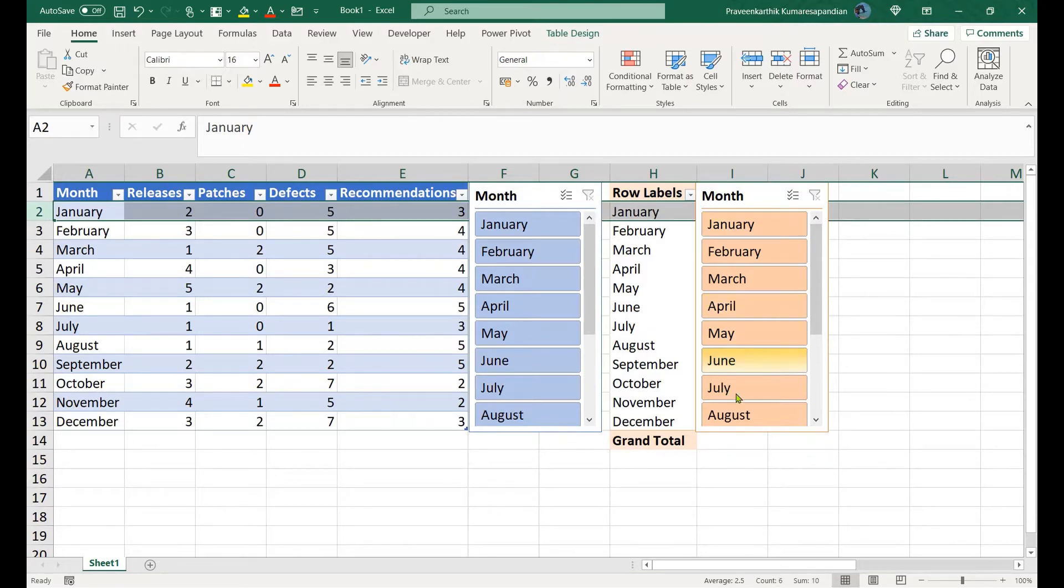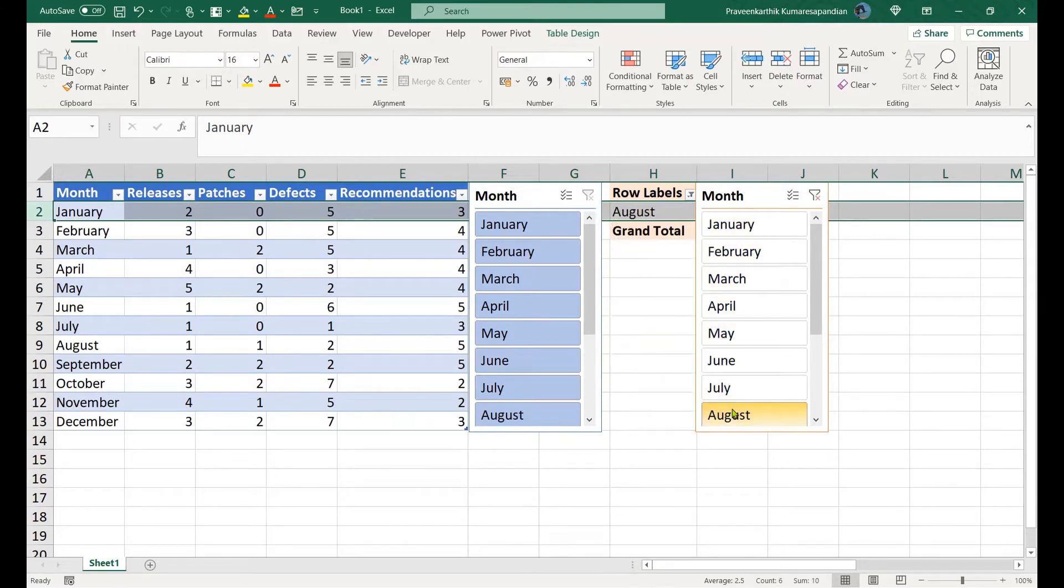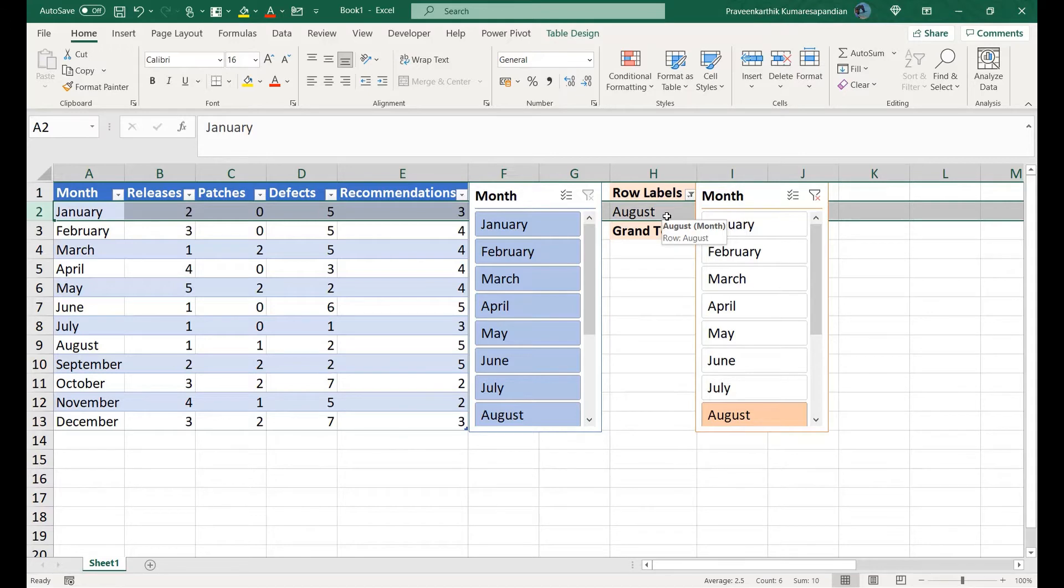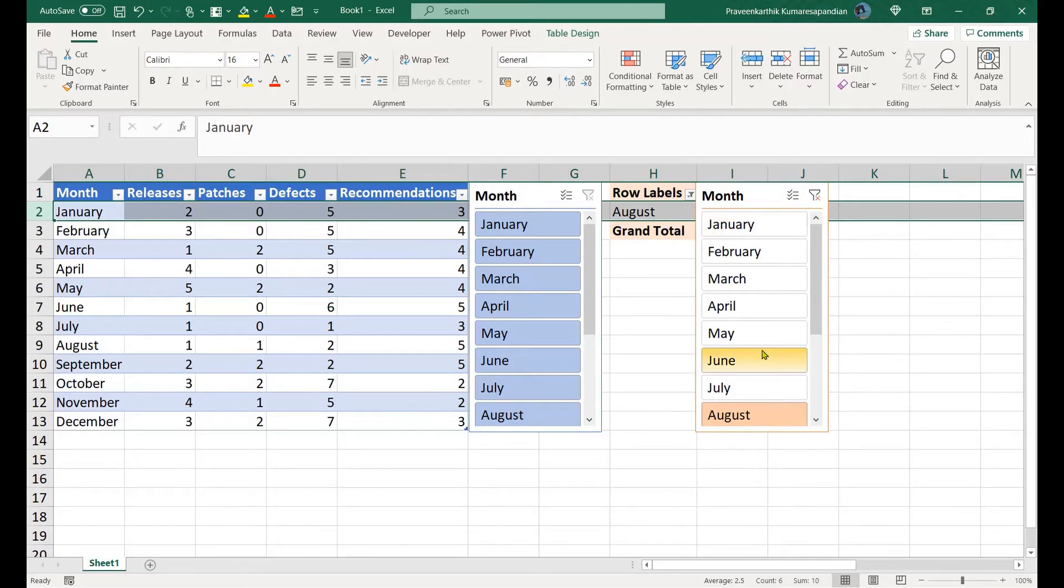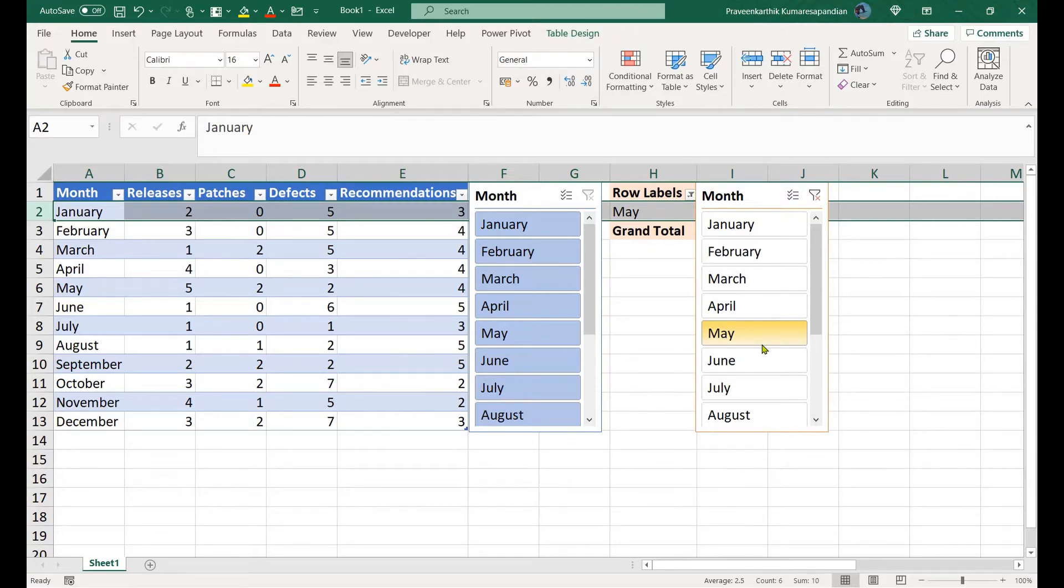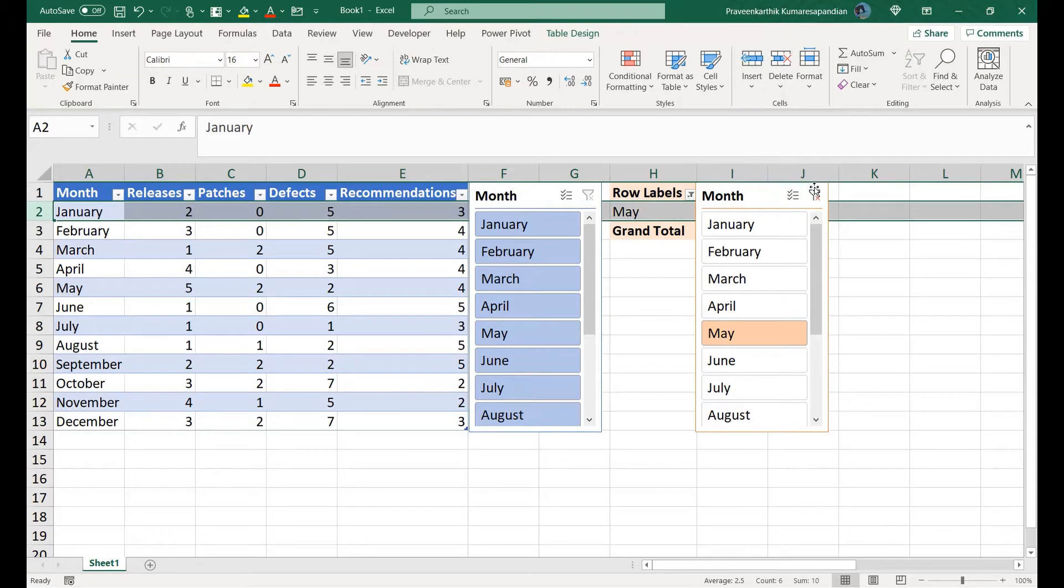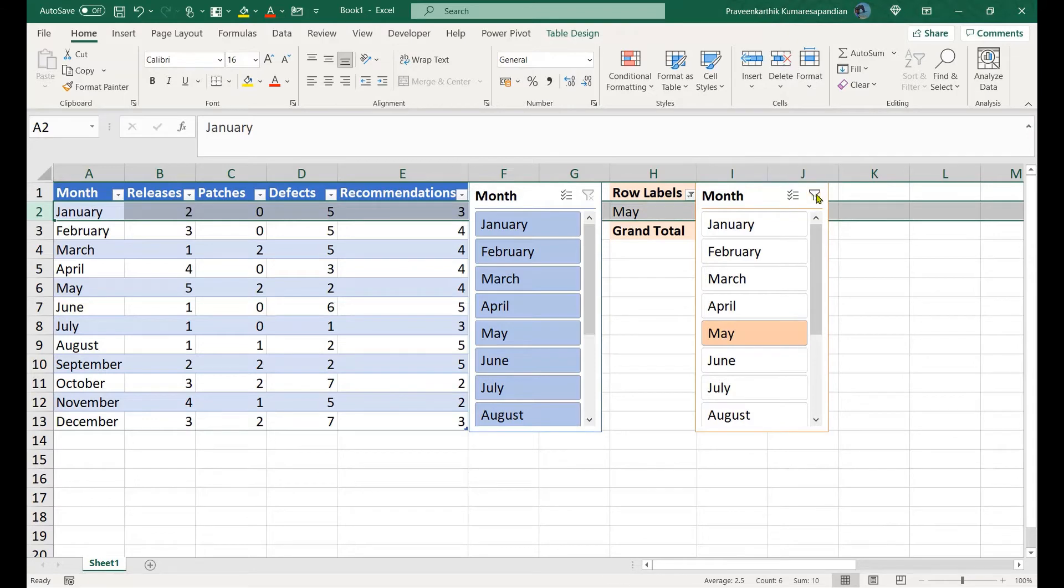But this is not the case with power table slicers. Let me choose August. August is actually moved to the second row. There's no concept of hiding in this case. Instead a new table structure is created only with the August. Same as the case with May as well.